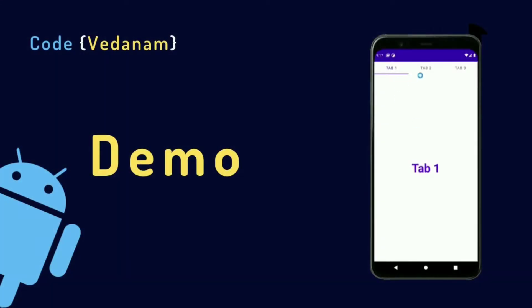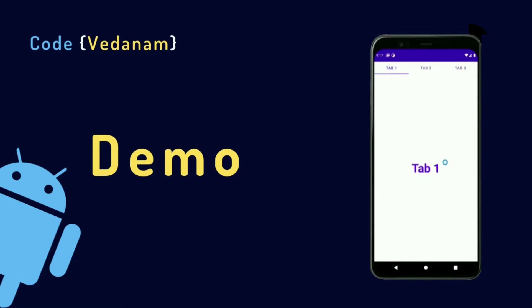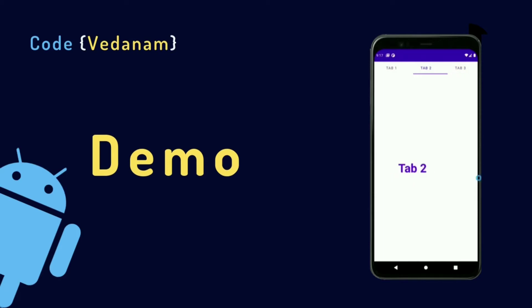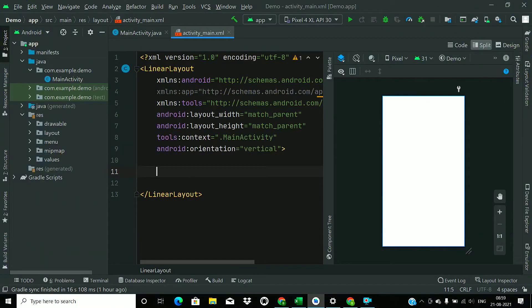Hello guys, welcome to Code with Anam. Today we will learn how we can use tab layout with ViewPager2. So without wasting much time, let's go for coding now.